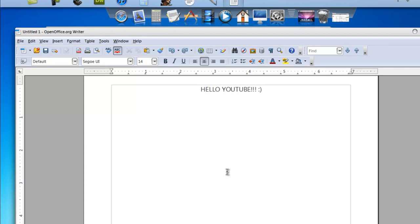Hello YouTube, today I'm going to show you how to use Microsoft, I mean OpenOffice Writer. This is from OpenOffice.org.